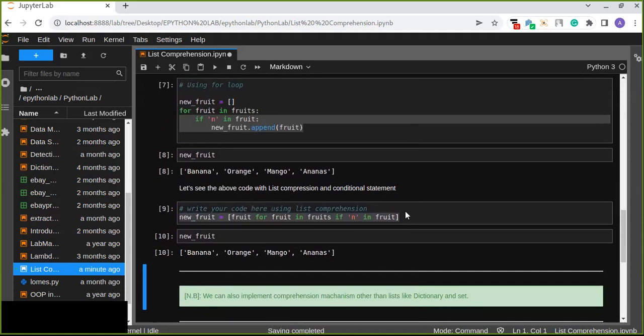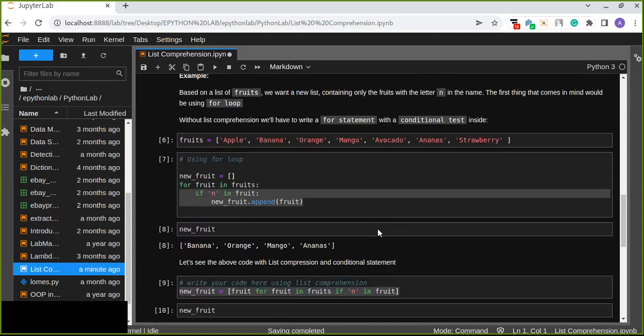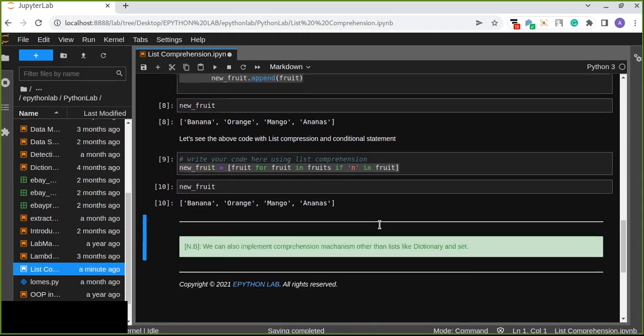So this is about list comprehension. If you have any question or suggestion, you can put it in the comment box of this video, as well as ask in the Telegram channel. Thanks for watching.